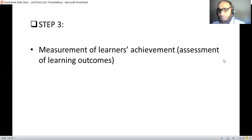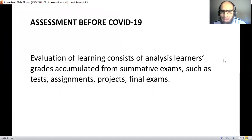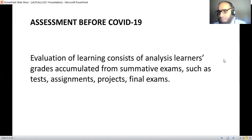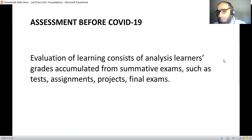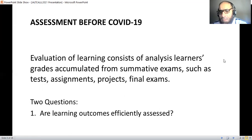The third step is the measurement of learners' achievements. How can we measure the achievements of learning outcomes? Assessments before COVID-19 — what we call the traditional method. Usually, we measure achievements by analyzing grades accumulated from different exams, whether summative or formative — tests, assignments, projects, capstone projects, final exams, etc. We collect the data and analyze it. However, we have two questions: number one, are learning outcomes efficiently assessed?